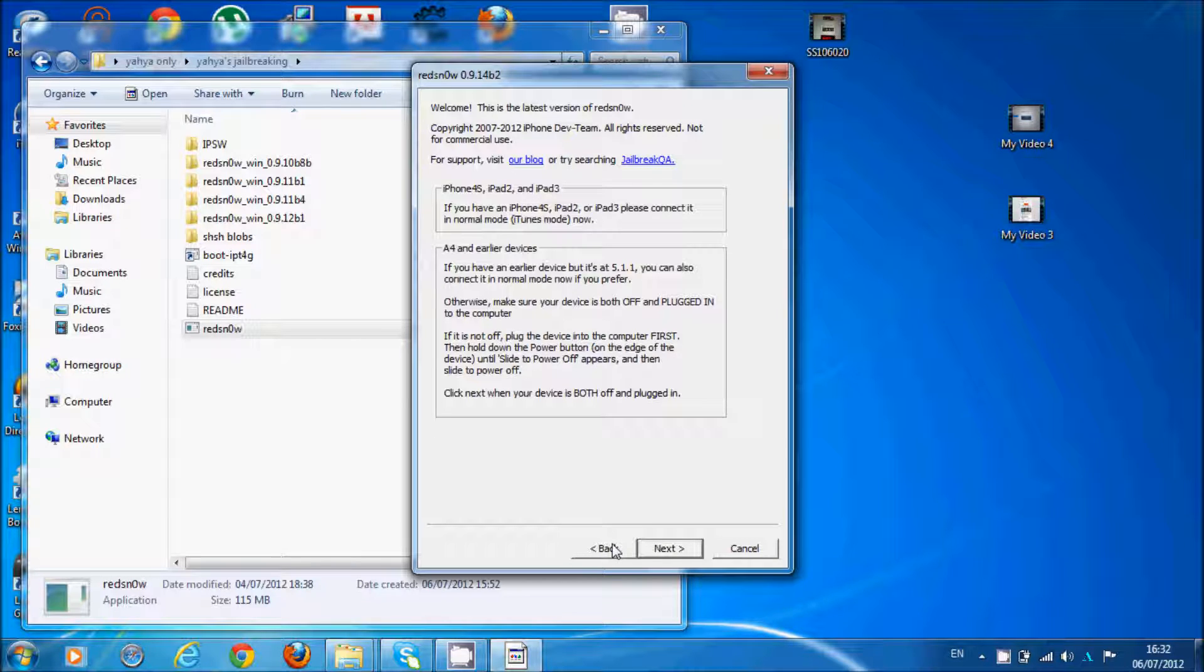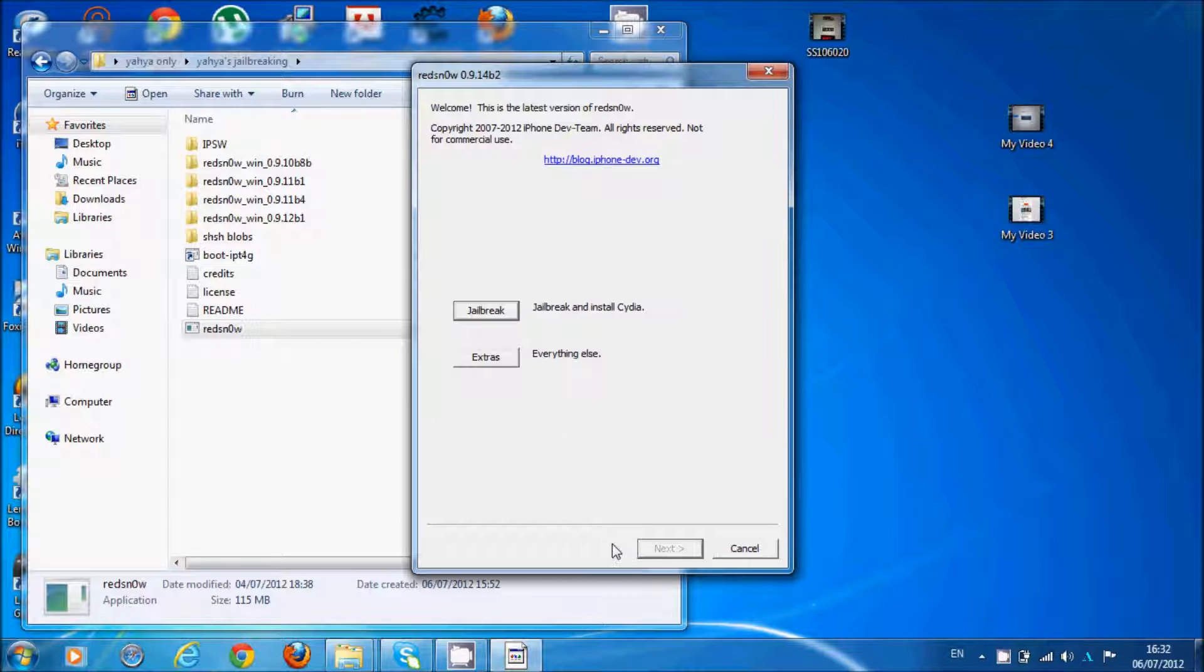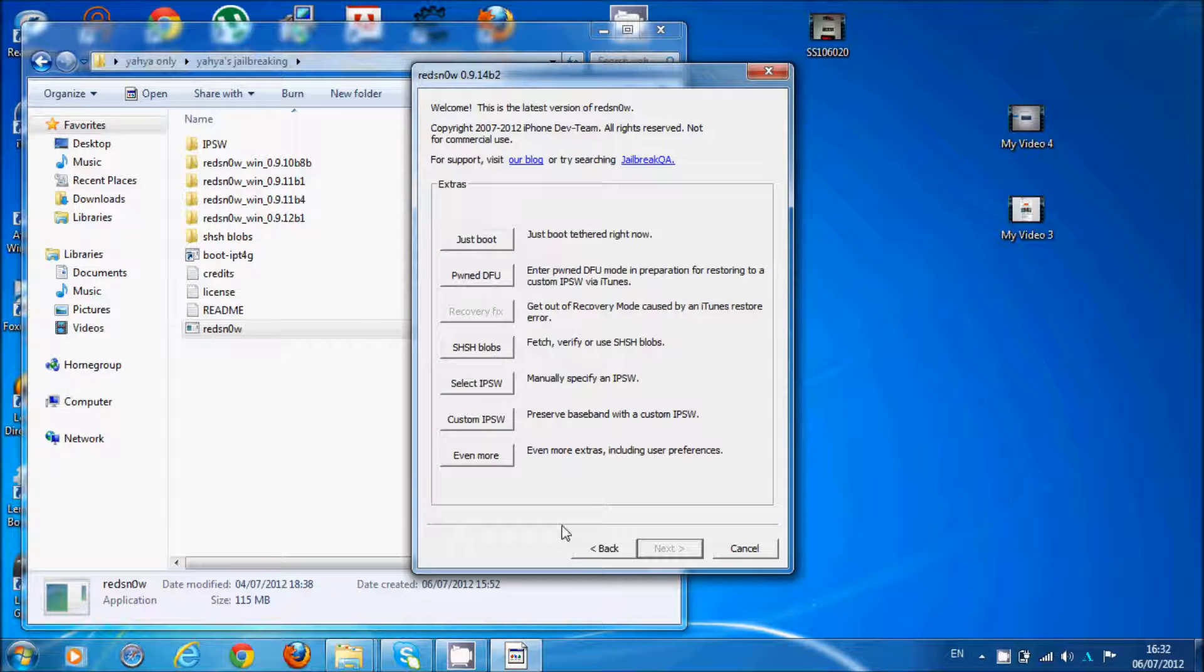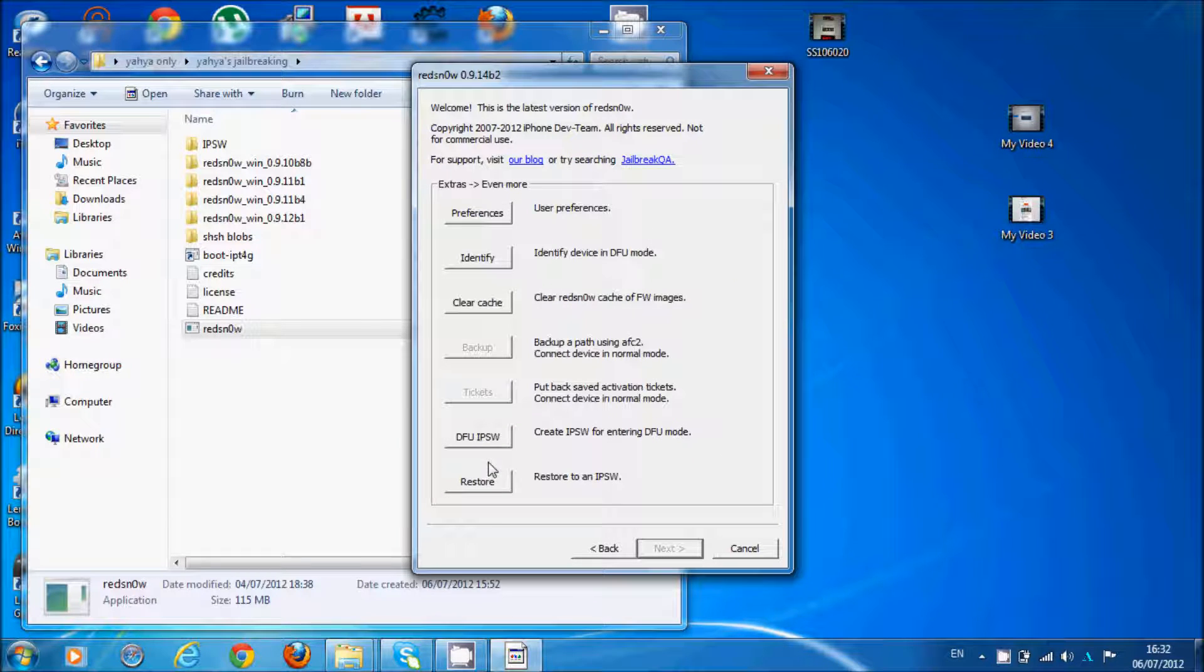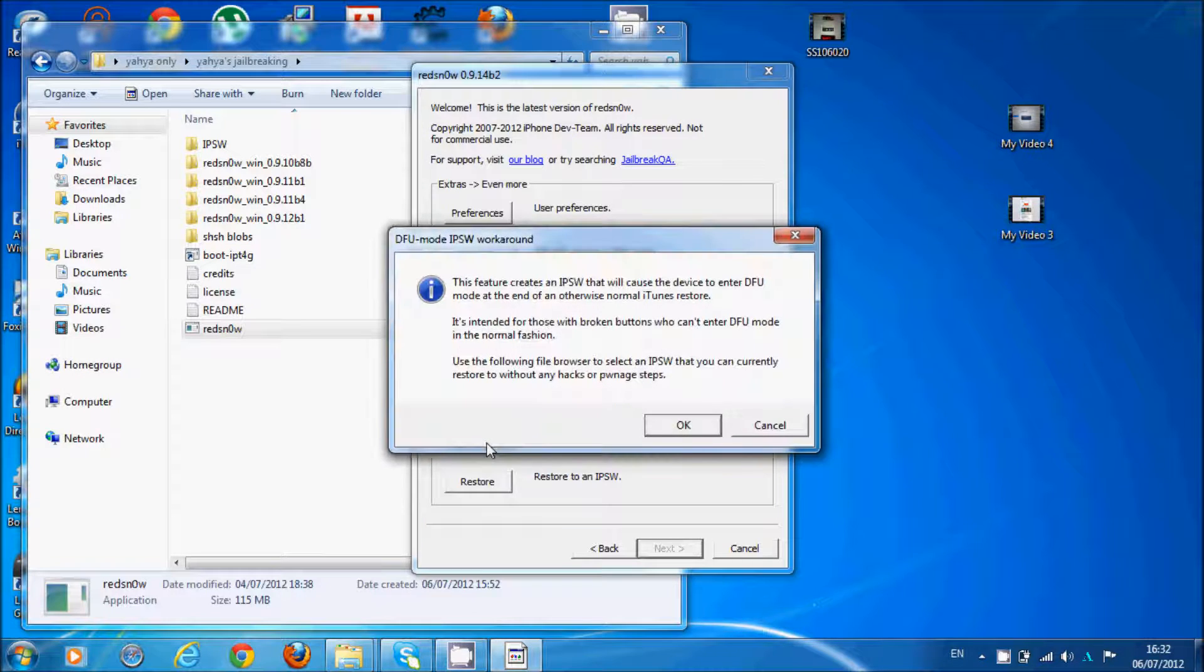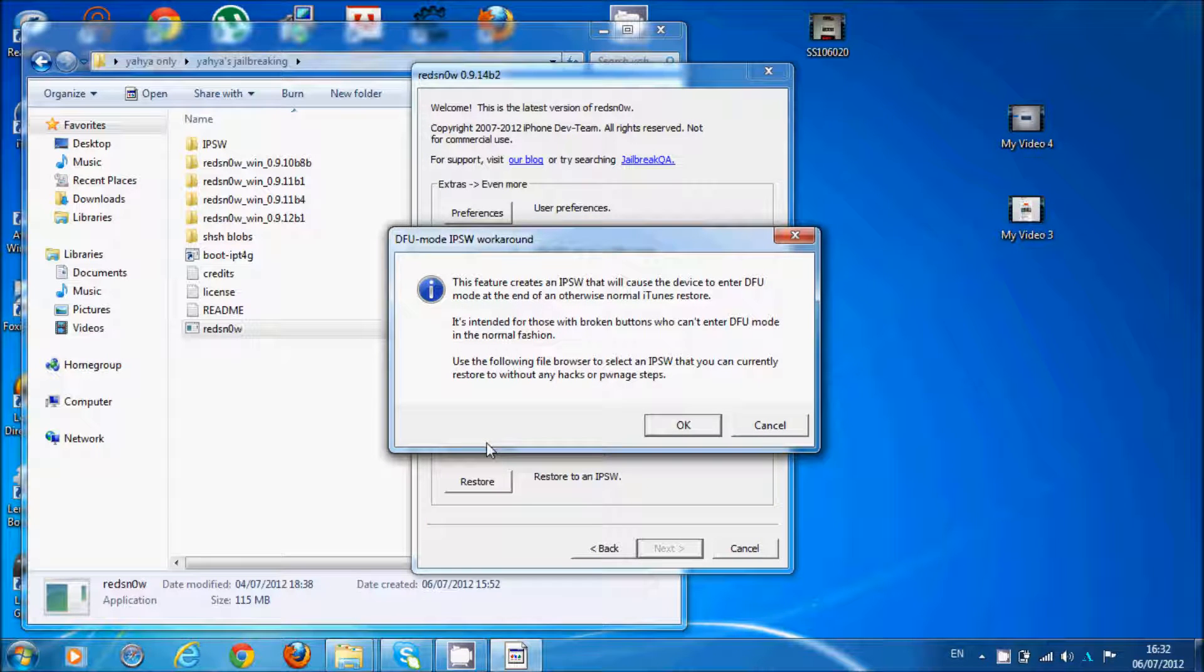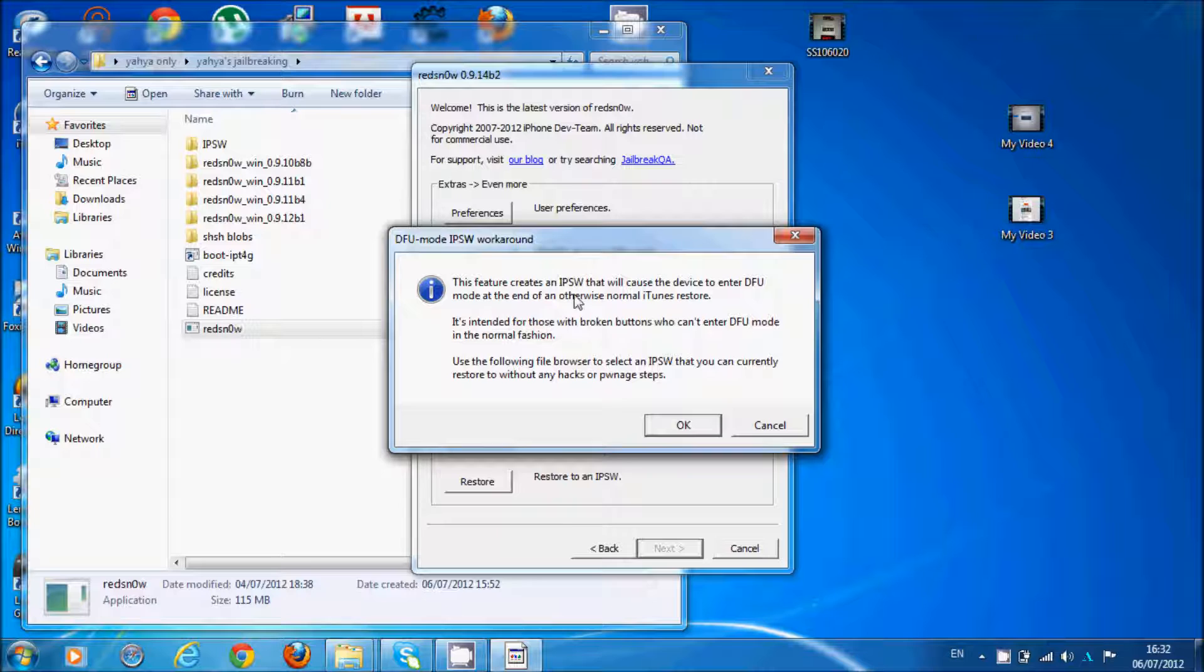It's a new version of redsn0w that will cause your device to enter DFU mode at the end of an otherwise normal iTunes restore. It's intended for those with broken buttons who can't manually enter DFU mode.